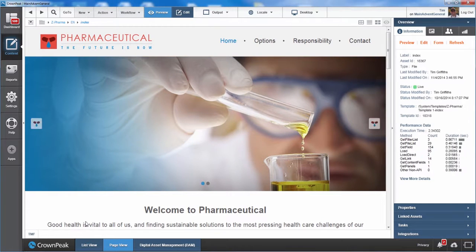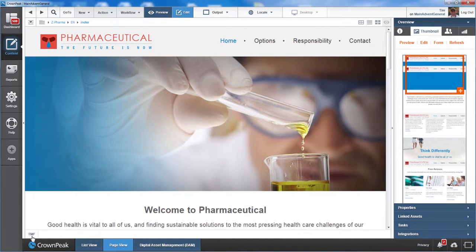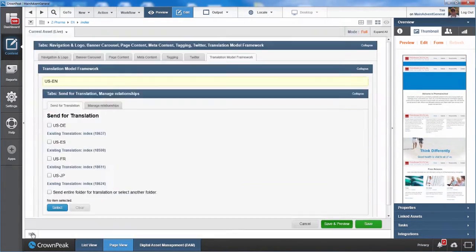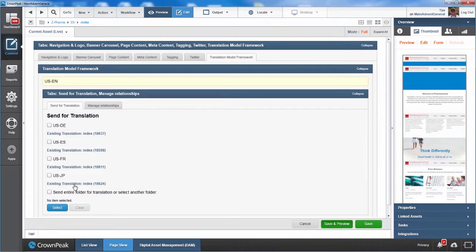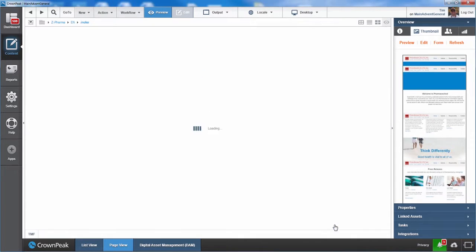Here we have made edits to our page and are now ready to begin the translation process from English to Spanish. We can specify which languages we want to send the content for translation. We can choose a single language, a few languages, or all of them. Clicking save and preview automatically launches the appropriate translation workflow.